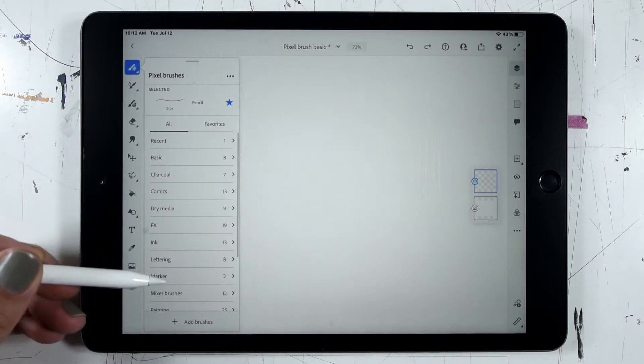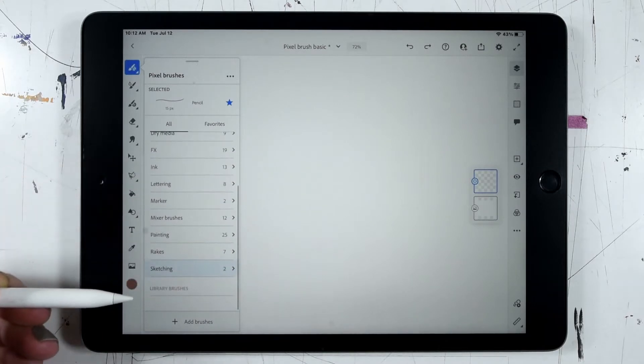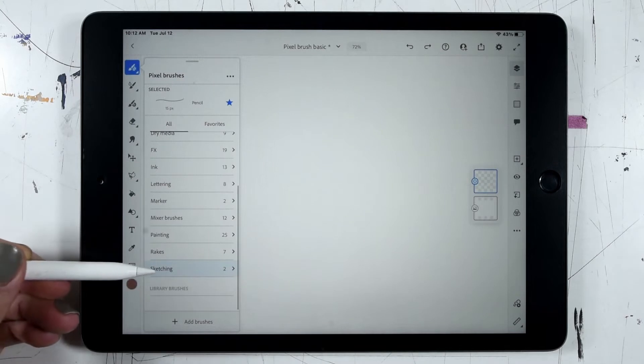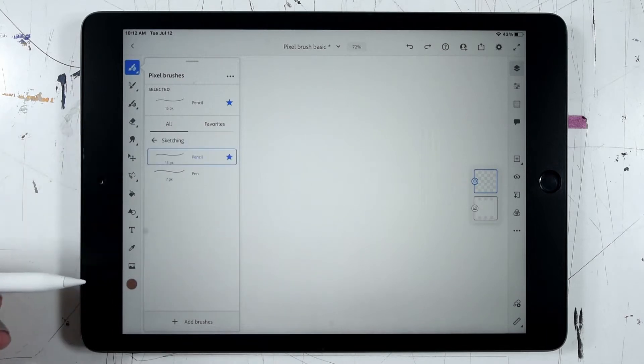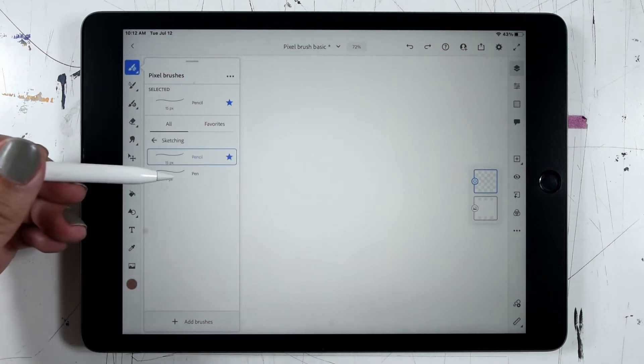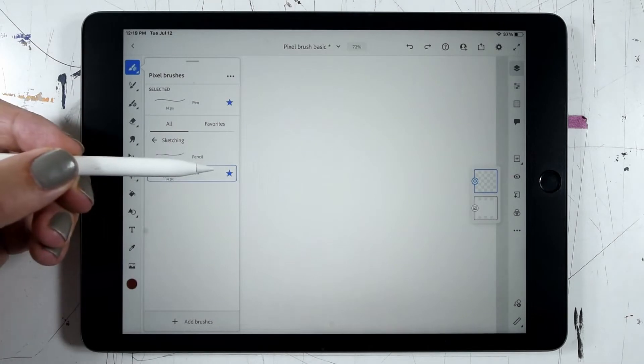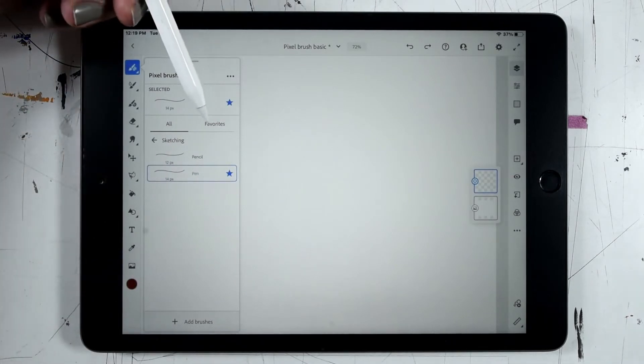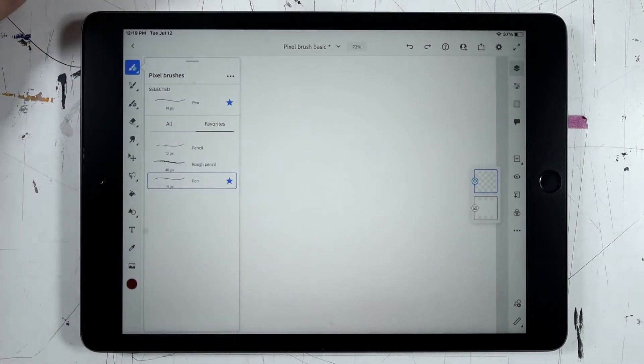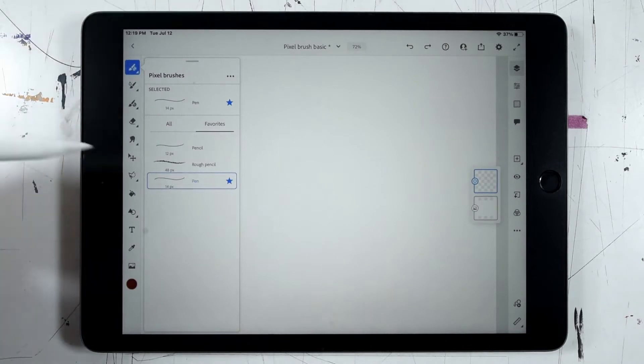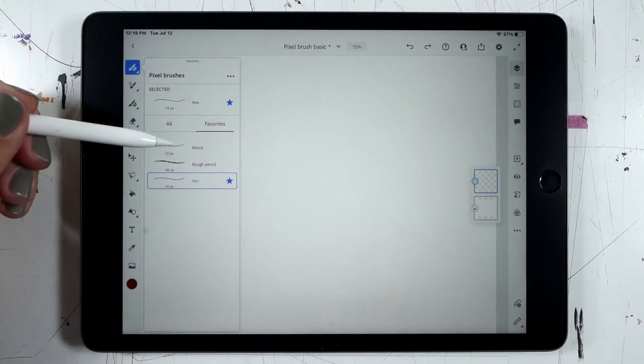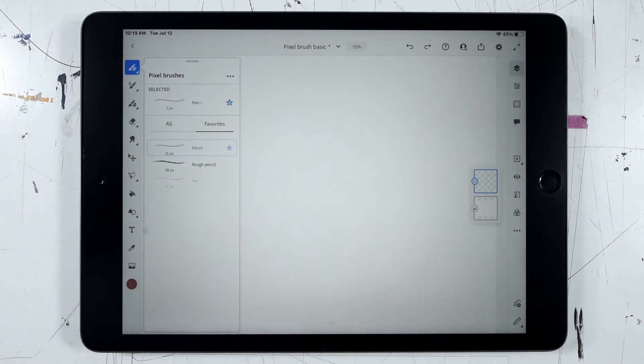By default we're going to start off in the sketching subcategory with the pencil. For any of these brush types we can click on them and click the star and that will add them to our favorites. You can see I've already favorited a couple here. I'll just go ahead and reselect our pencil brush since that's what we'll start off working with.